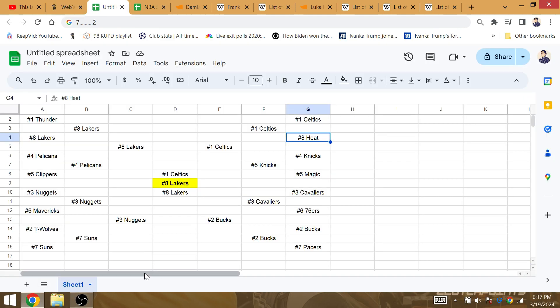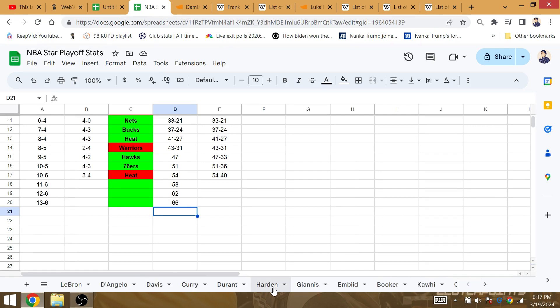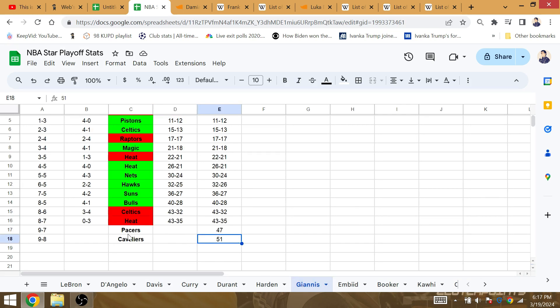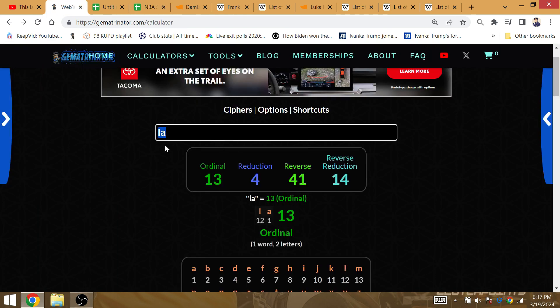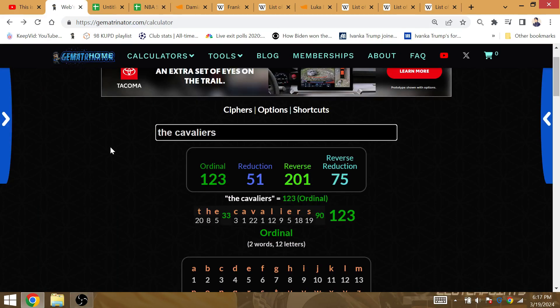Now on to Giannis Antetokounmpo. Giannis can beat the Pacers and then his 51st playoff win can occur against the Cavaliers. So Cleveland is going down to the Bucks.